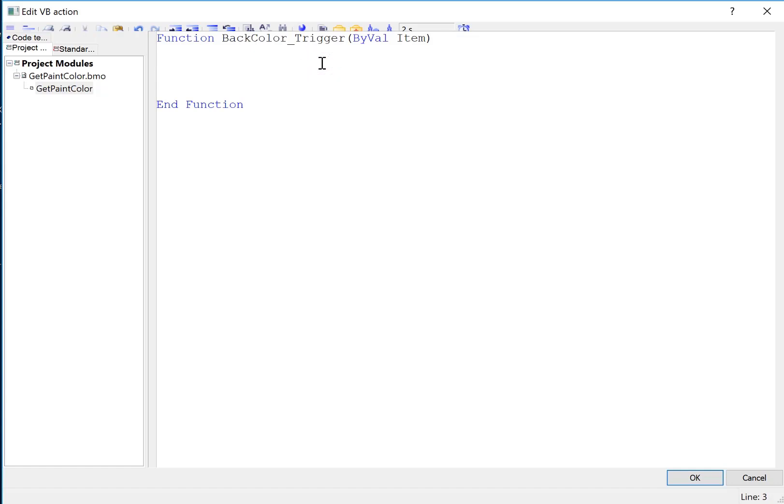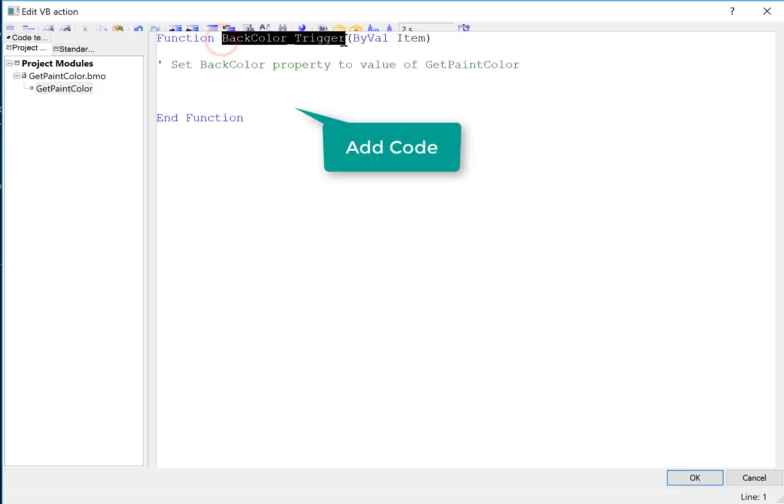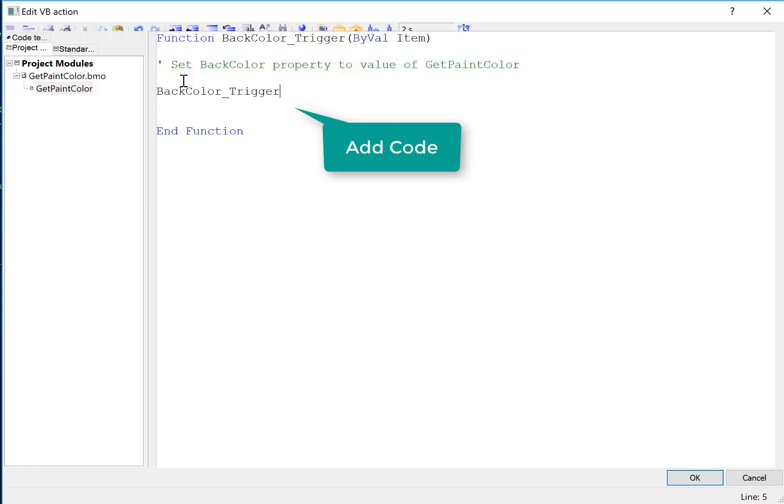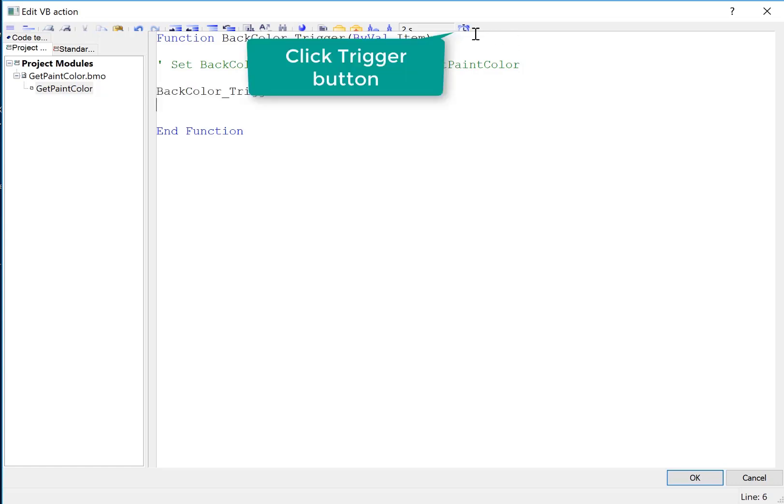What we want to do is call our function GetPaintColor and set this function equal to it, which will effectively set the properties. So we'll add a comment. And I'll just copy this. And we'll drag over our function. So GetPaintColor will get the composite color from the individual color strengths and set the property.